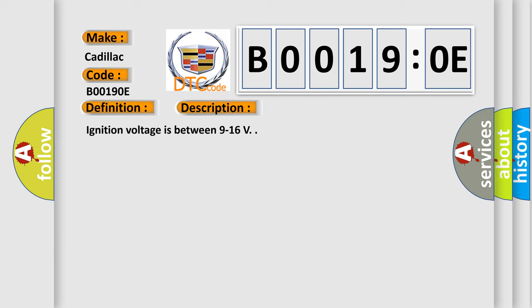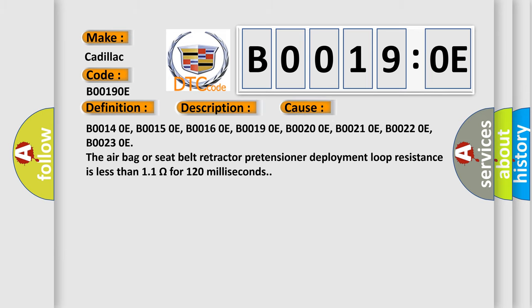This diagnostic error occurs most often in these cases: B00140E, B00150E, B00160E, B00190E, B00200E, B00210E, B00220E, B00230E. The airbag or seat belt retractor pretensioner deployment loop resistance is less than 1.1 ohms for 120 milliseconds.